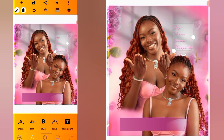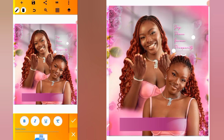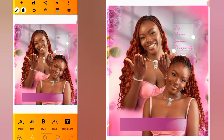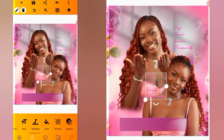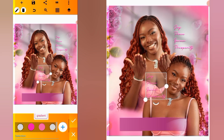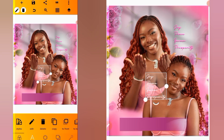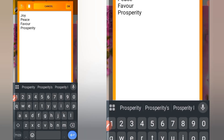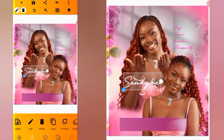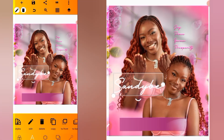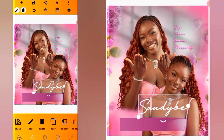Head over to style and add a border to the text. Make a duplicate of this text, change the color to white, and go to edit. I have the name on my clipboard so I'll paste it, increase the size, and position it here.